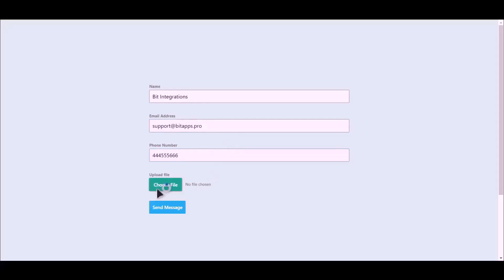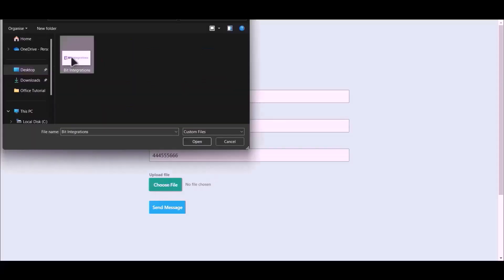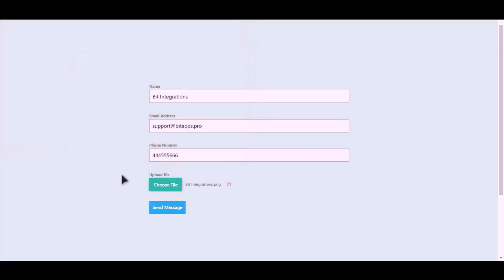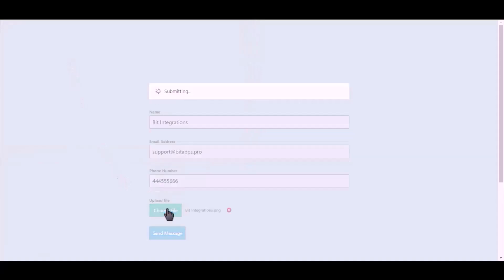Choose your file, click on send message.